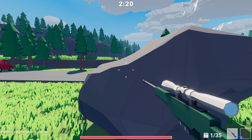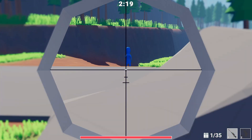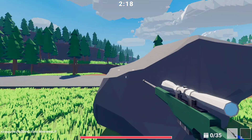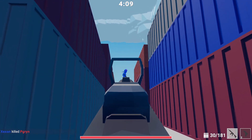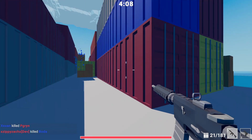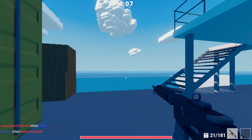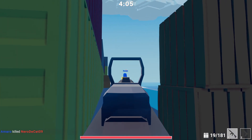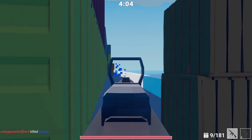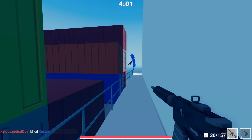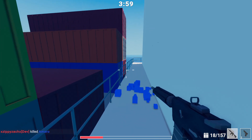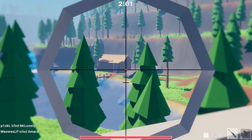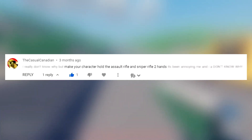Hello guys, welcome back to another update video on my multiplayer game. If you're new here, this is my multiplayer game I'm working on — a first person action shooter game with multiple game modes that can be played in a variety of team sizes. Now that you're up to speed, let's jump right into it.